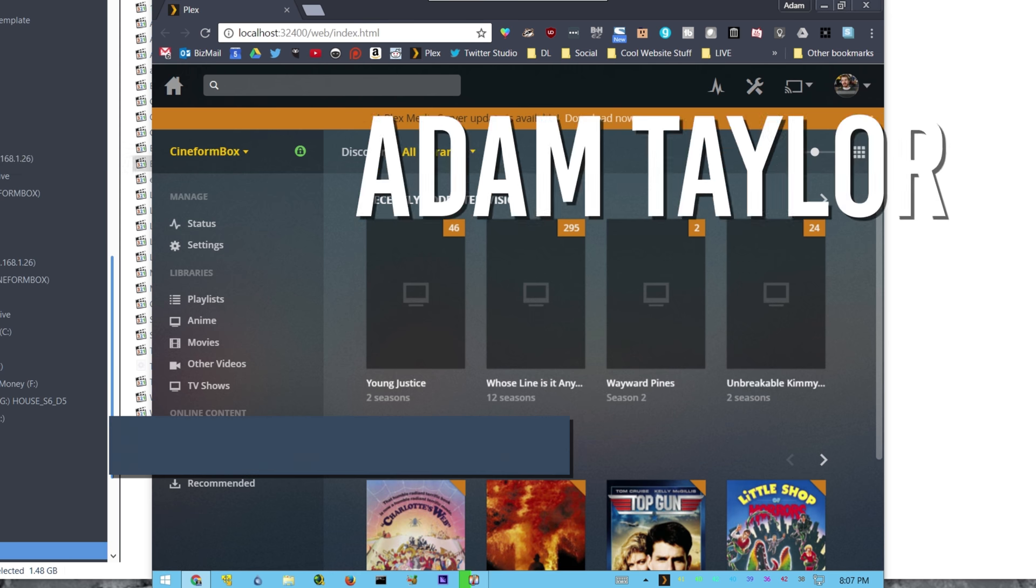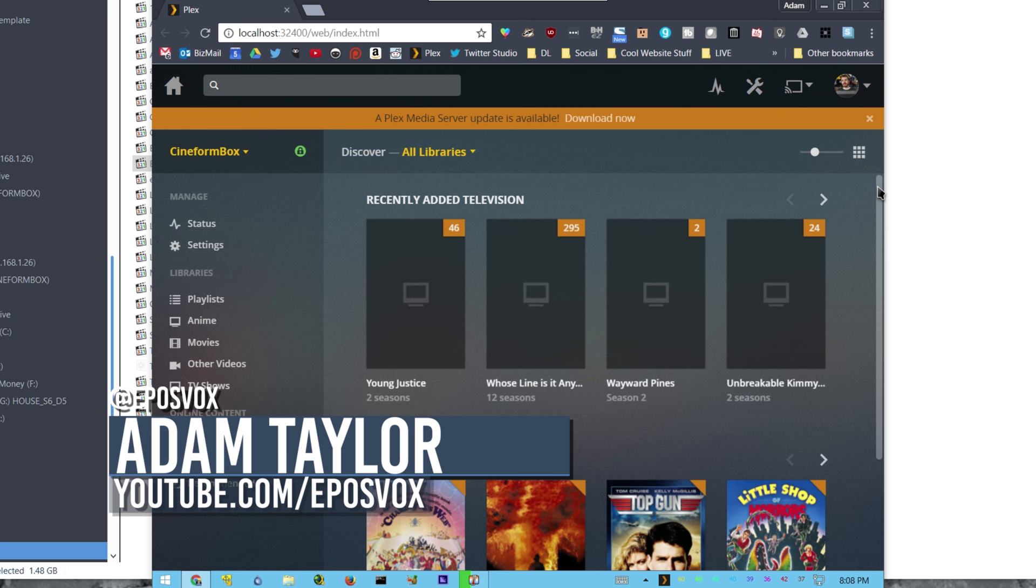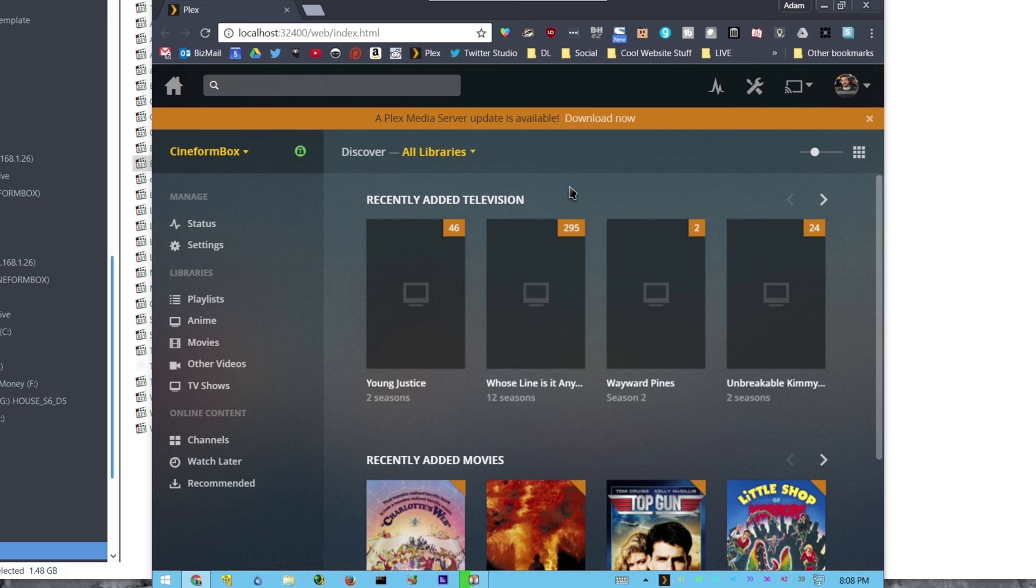Hey everybody, Adam or EposVox here, back with another Plex Media Server tutorial. Now this is a little bit more of an advanced one, but one that was absolutely necessary for me.